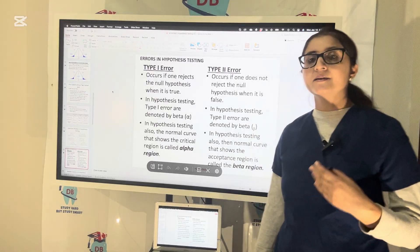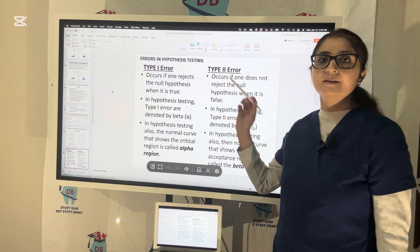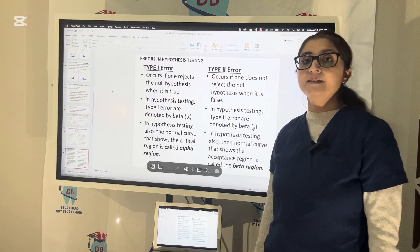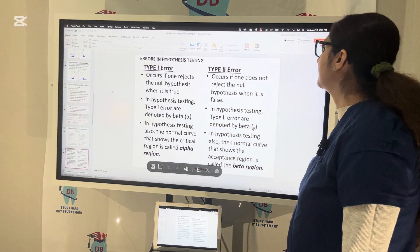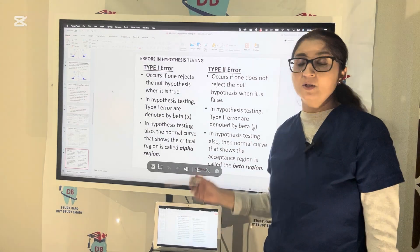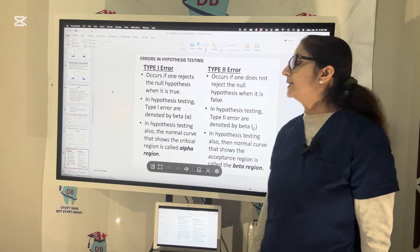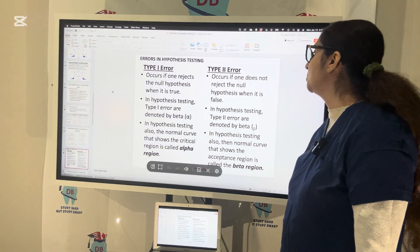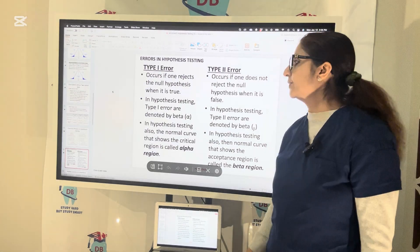Now let us talk about errors in hypothesis testing: Type 1 error and Type 2 error. Type 1 error occurs if one rejects the null hypothesis when it is actually true. Type 2 error occurs if one does not reject the null hypothesis when it actually should be rejected — when the null hypothesis is actually false. In hypothesis testing, the Type 1 error is denoted by alpha and Type 2 error is called the beta error.